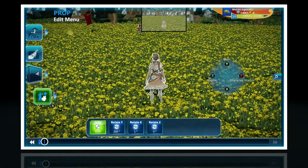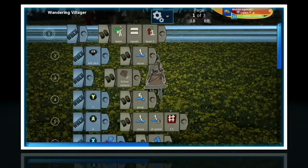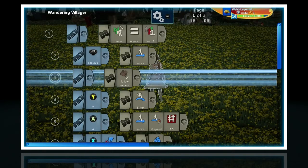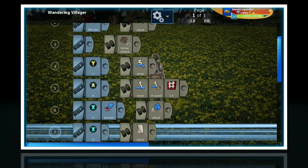Hello viewers and welcome to another Project Spark tutorial. Today I'll be teaching you how to link worlds.